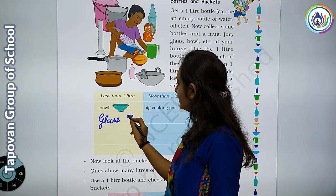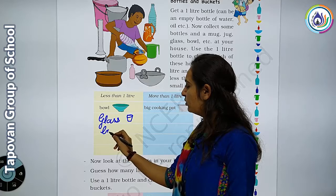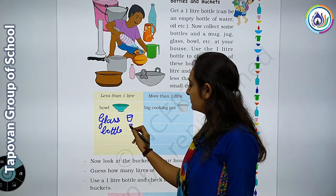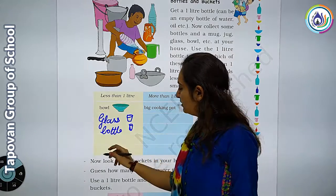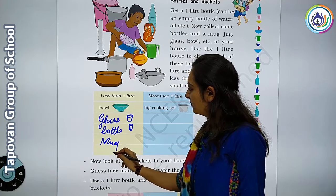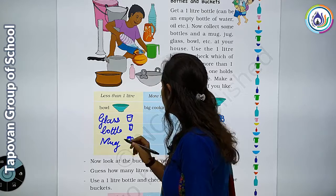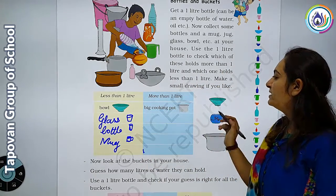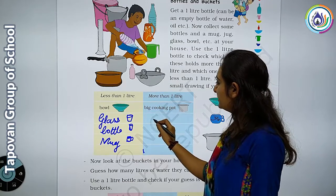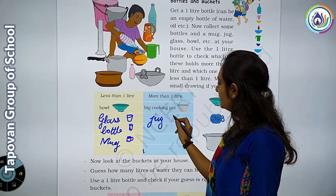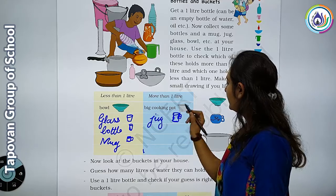Now, what happens with a glass inside? It's not a liter of water — a glass holds less than a liter. Then there is a bottle. This small bottle here is a mug. There is a mug inside — you can choose a mug. The mug holds less than a liter.